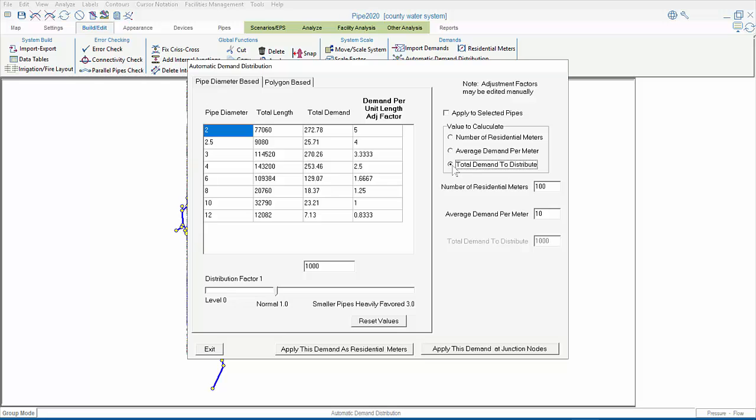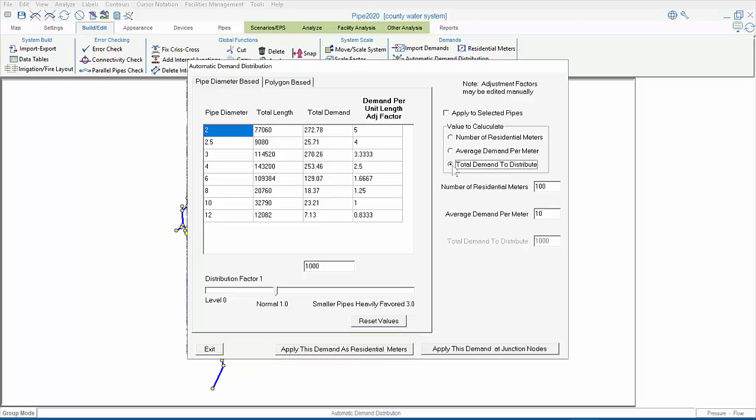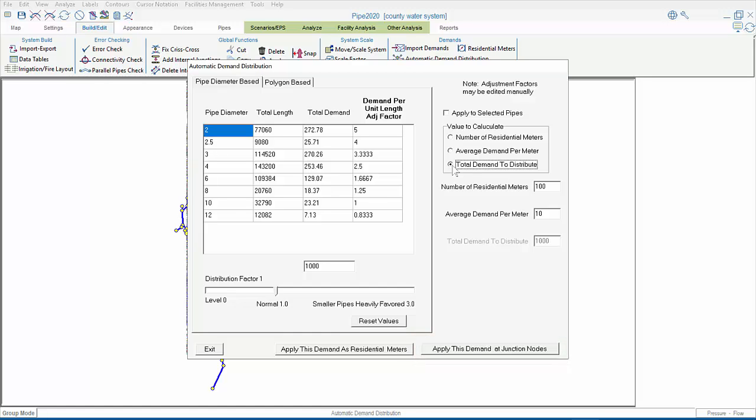When we apply the demand, we have two options. The first option is to apply the demand as residential meters, and the second option is to apply it at junction nodes.